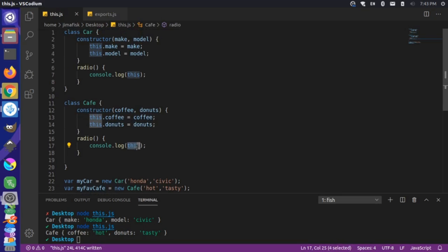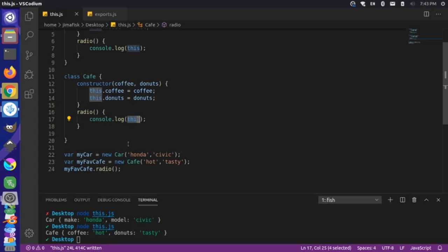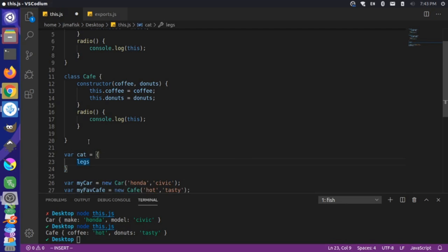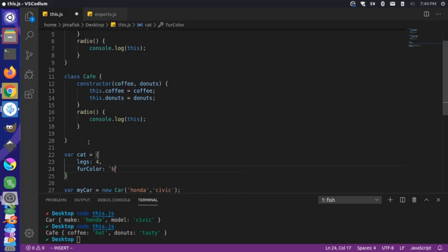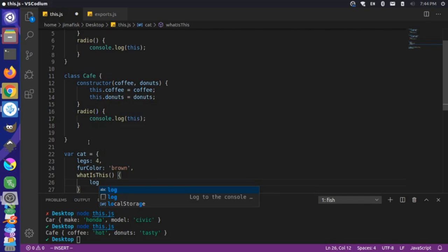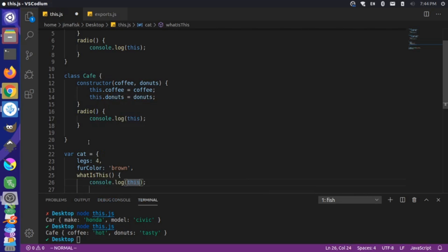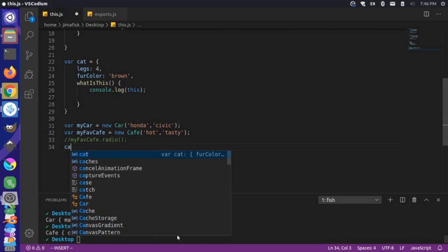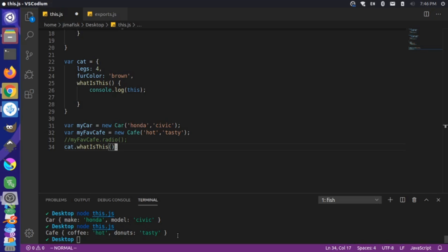But there's some nuance to how this actually behaves in Node. Let's recreate our cat object with legs: four and furColor: brown. And define a whatIsThis method that console.logs this. If we run cat.whatIsThis, we expect to get the cat object — and we will. Let's save this, come down here, and run this.